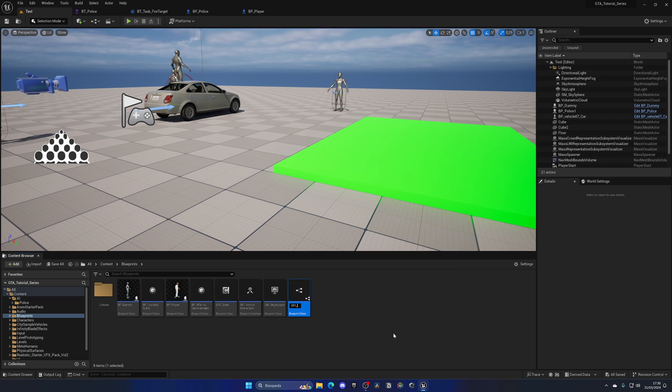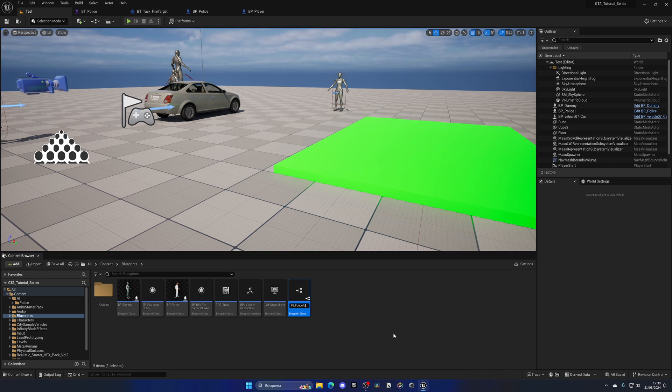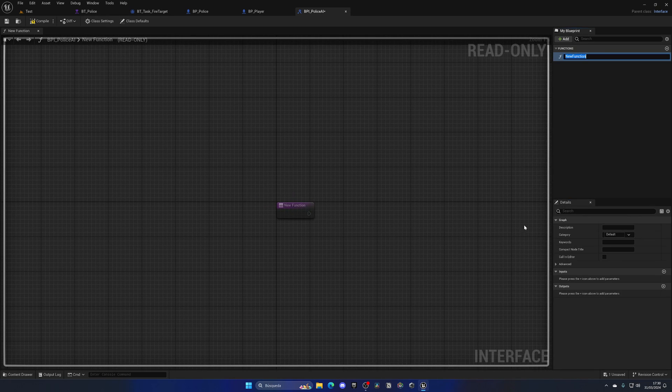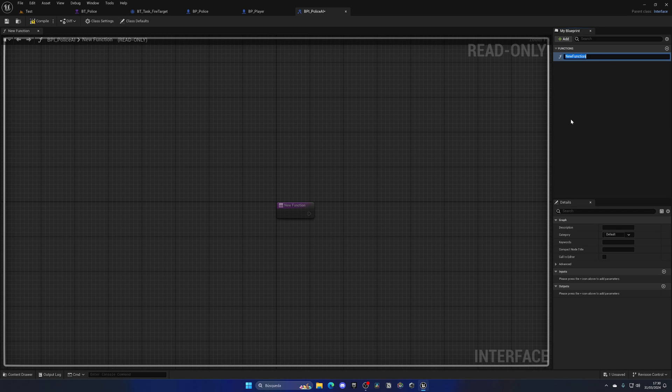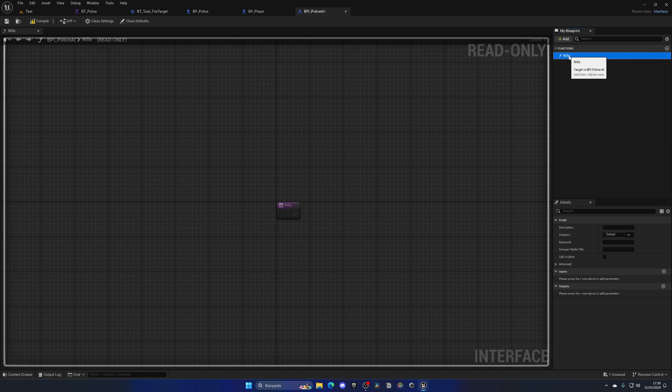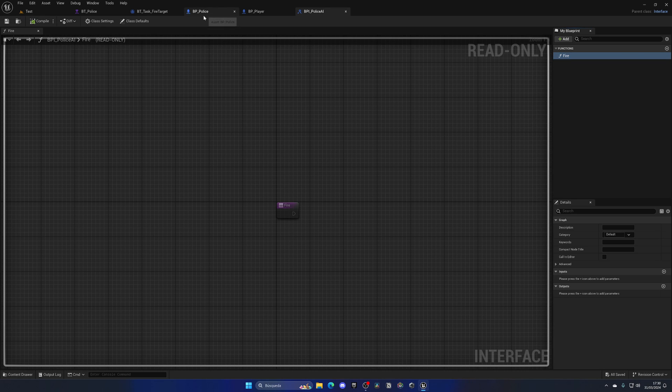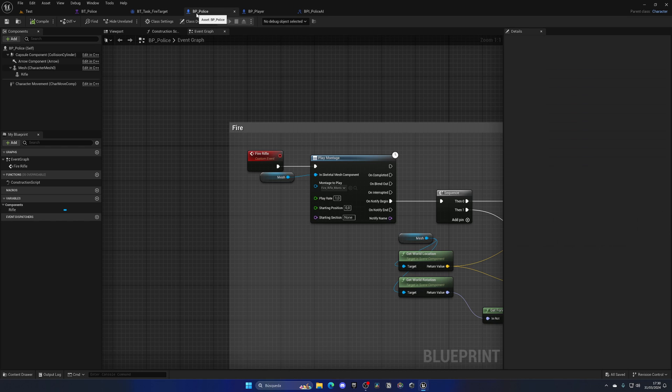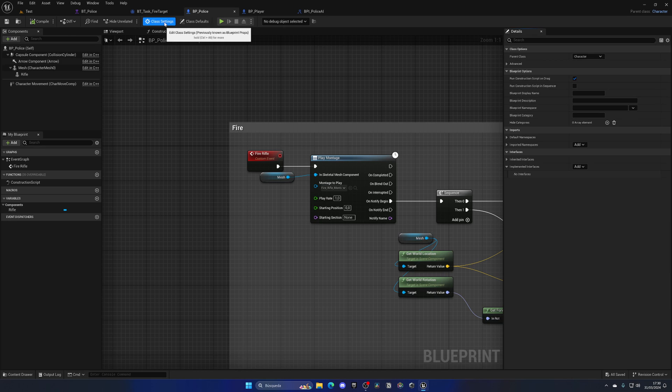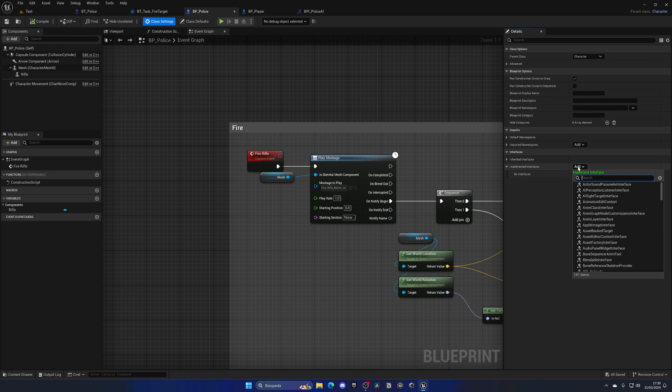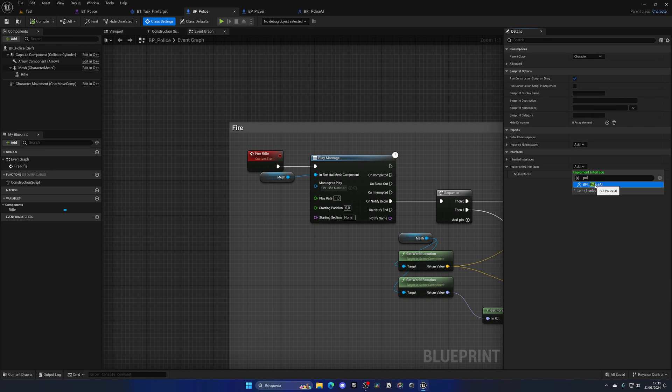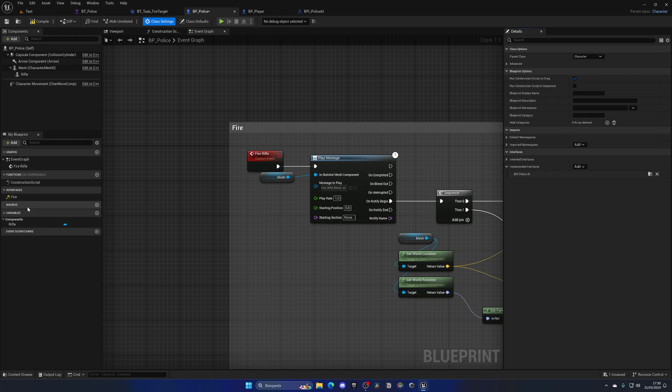Let's name this something as BPI_and then I'm going to name this something as police AI. And then with that said, I'm going to go ahead and open this. And automatically, it will create a new function. Let's name this something as fire. There we go. And now we can compile, save, and go to our BP police, go to class settings, and just add that police AI new interface.